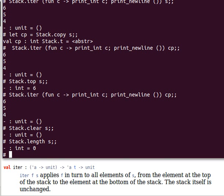So you must have noticed by now that these data structures, the hash table, queue, and stack, are mutable, i.e. we can actually change the values inside them. Yes, we can change their contents.